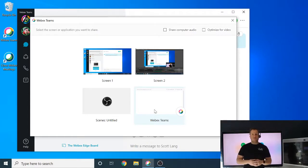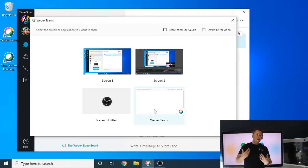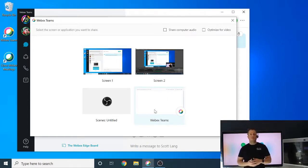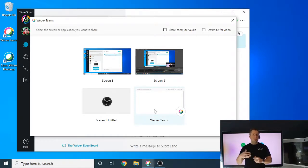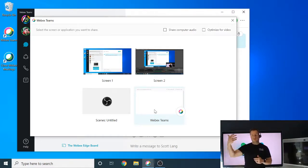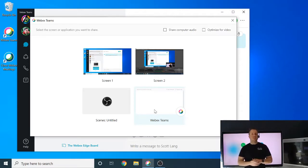The nice thing about this is that if I have an email pop up, or a message come through, or something else that might pop up on my screen, the far end or the people that are seeing the screen in the room, they're not going to see any of that. They're only going to see the application that you actually share.